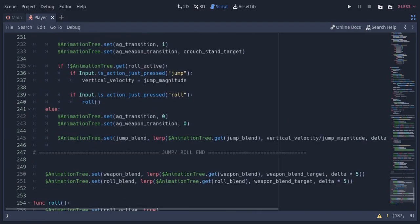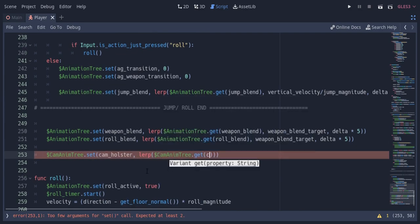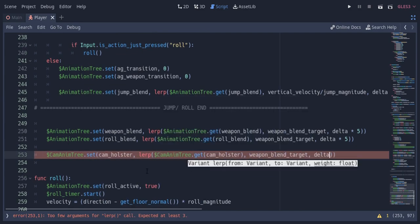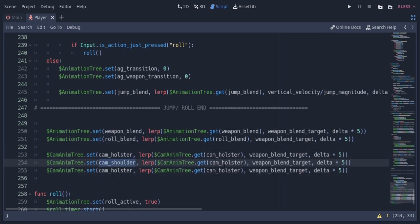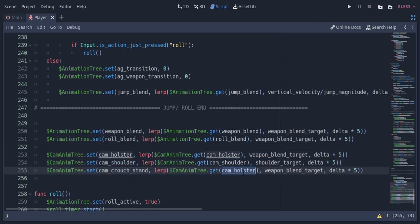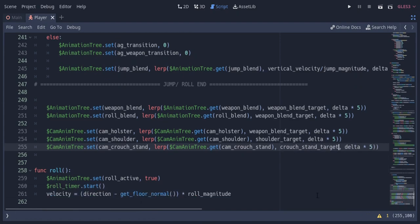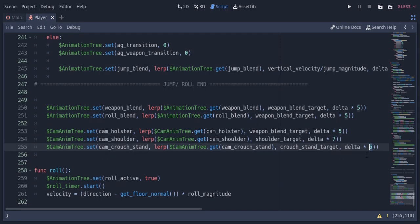At the bottom of the code, I'm gonna lerp the holster stand node towards the weapon blend target, so if the player has no weapon the camera comes to the center. I'm gonna lerp the shoulder node towards shoulder target for the shoulder camera and leaning mechanism, and the crouch stand node towards the crouch stand target so the camera goes down when the player crouches and up when they stand.